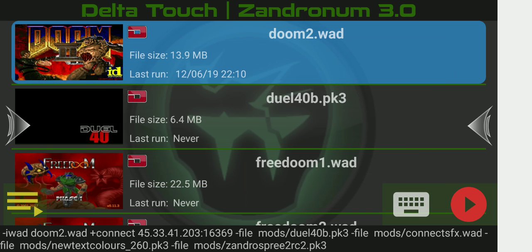So it's going to be: plus connect space 45.33.41.203 colon 16369. Now we can go ahead and exit out of that, and double check that everything is all good down in the bottom left — the correct load order, that you're connecting to the right thing, double check your iWAD — and then go ahead and hit the play button.